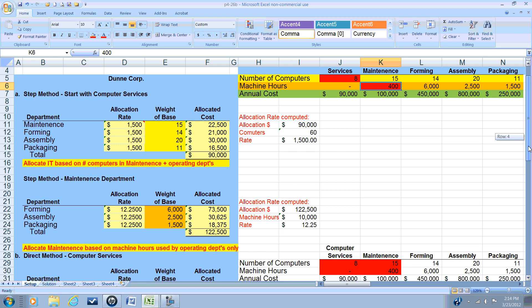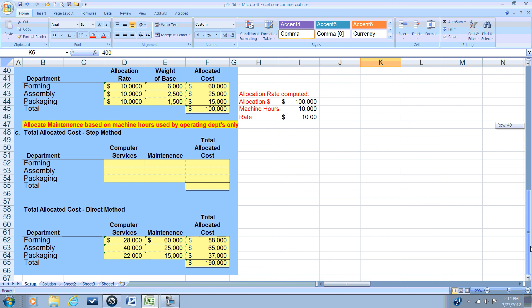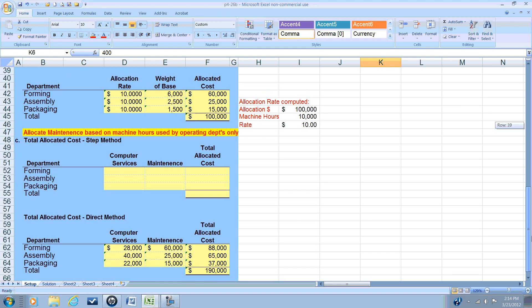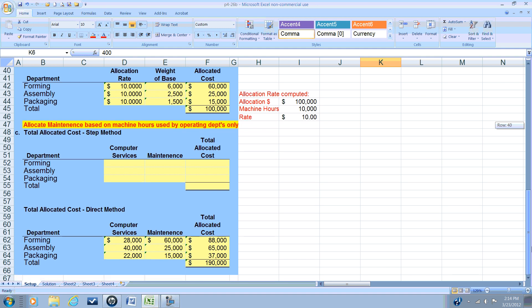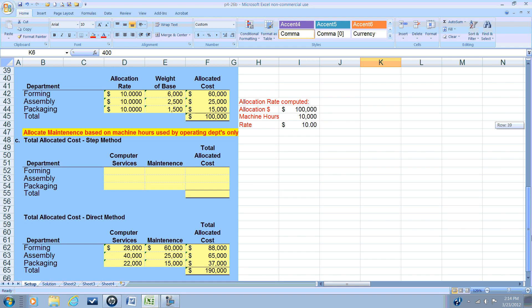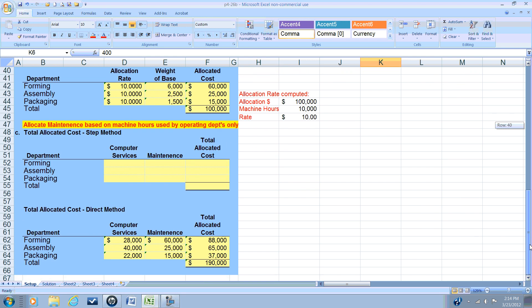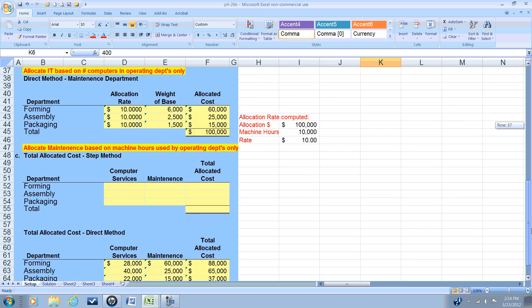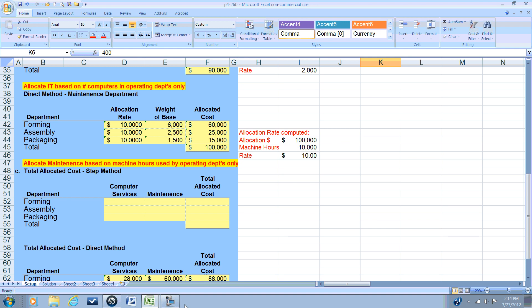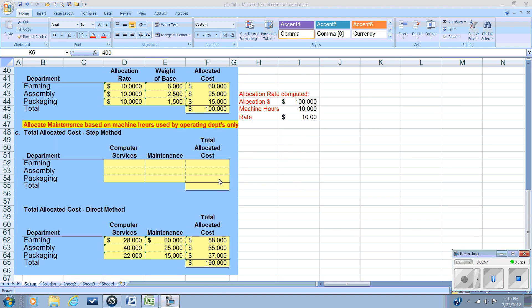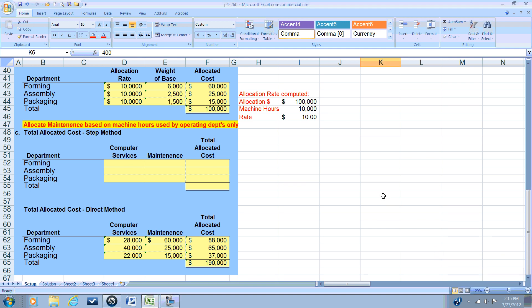So let's go down now and compare the step method to the direct method which we used in the prior video. We're going to look at the allocation in the step method and compare that to our direct method.